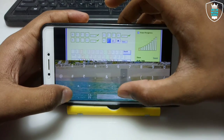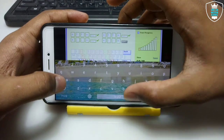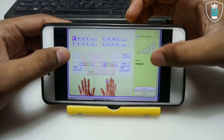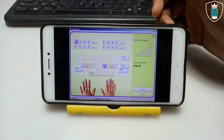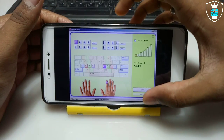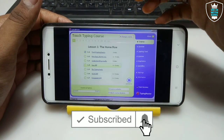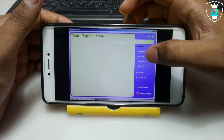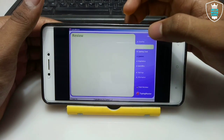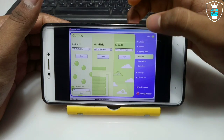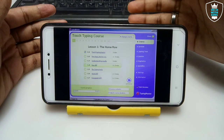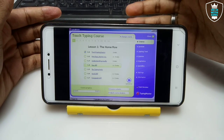The software is perfectly working with the Android keyboard, as you can see on the screen. You can use this software on your Android — the Typing Master. The audio is perfectly coming through as well, and it has a lot of features. The Typing Master Pro software is fully working and running on Android with proof.